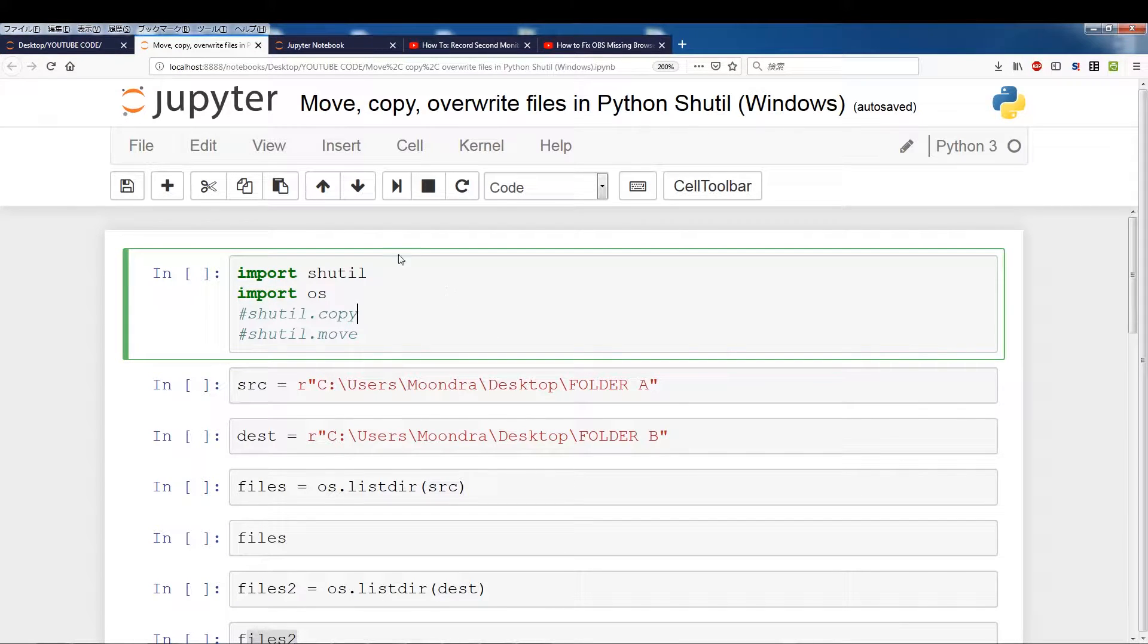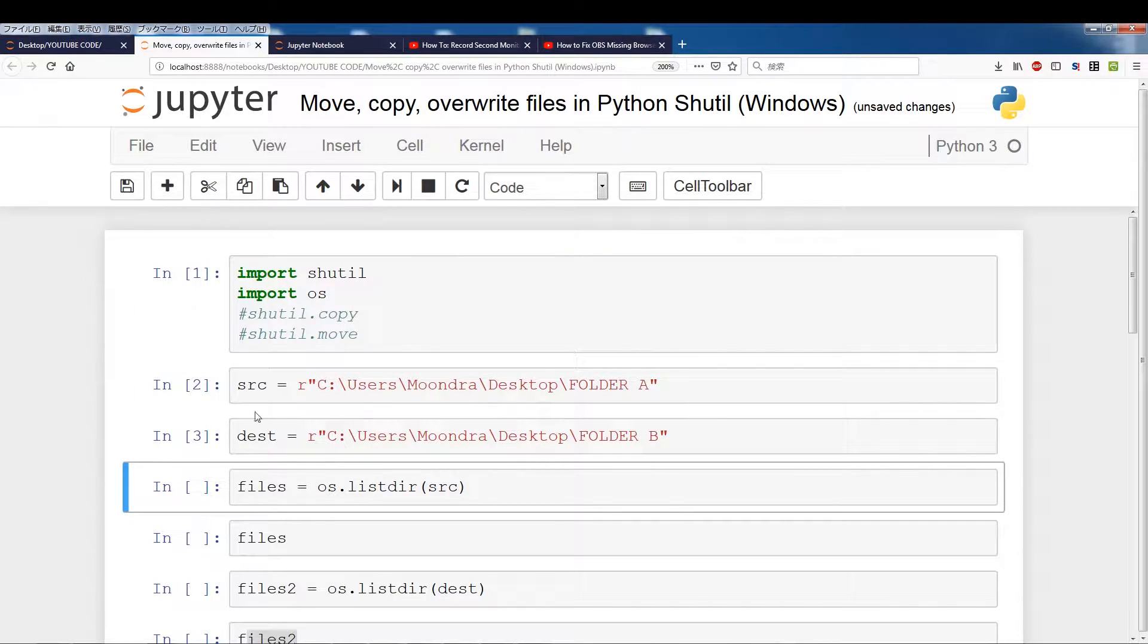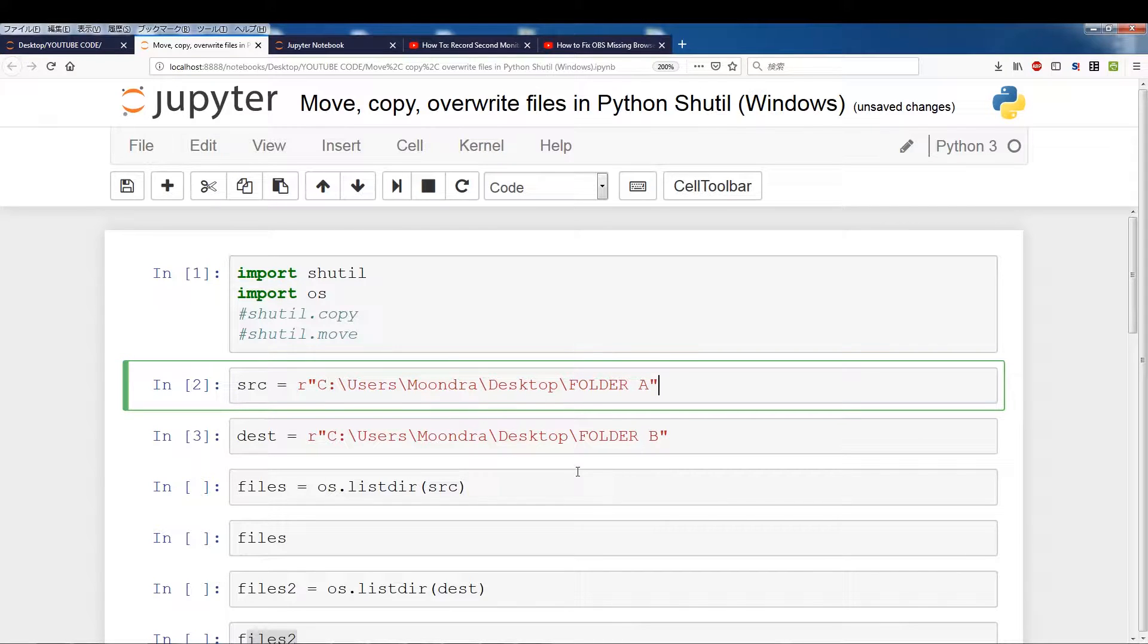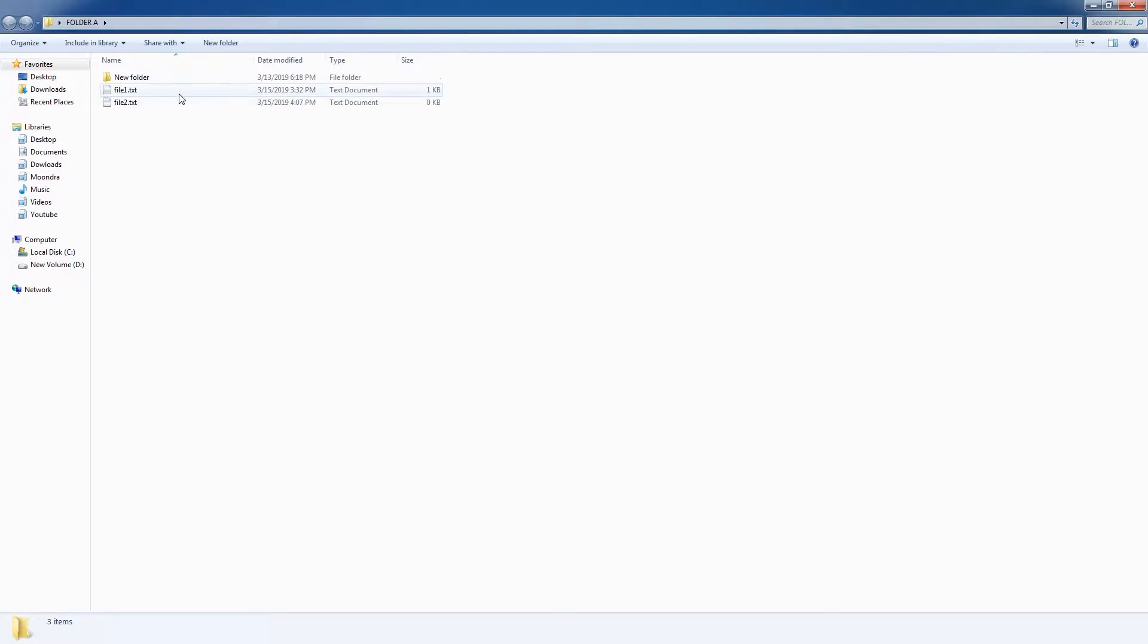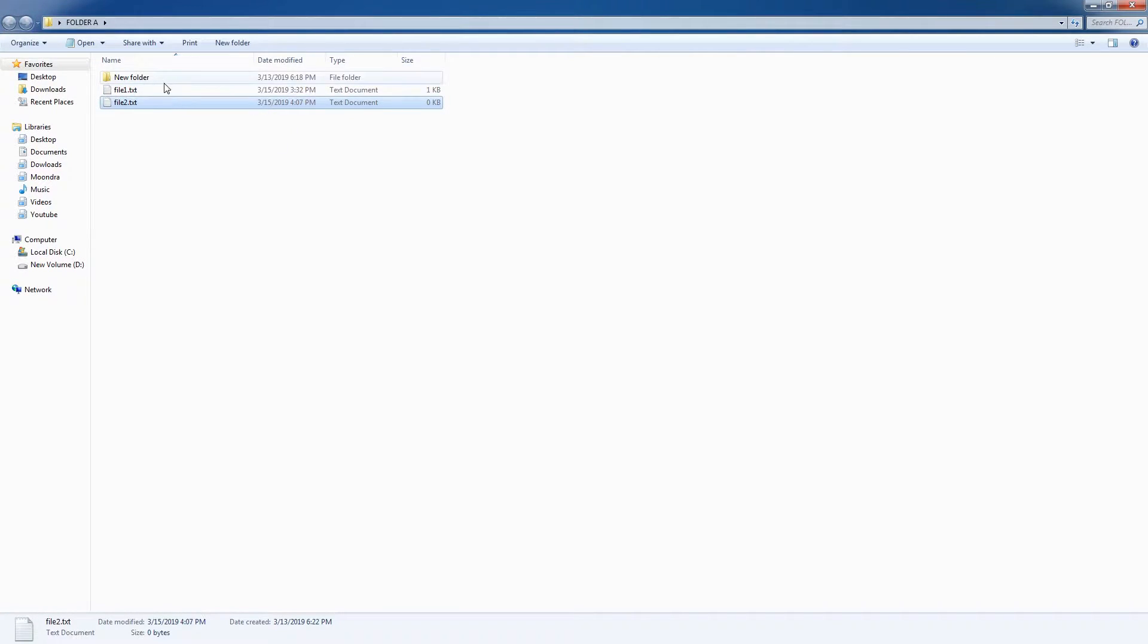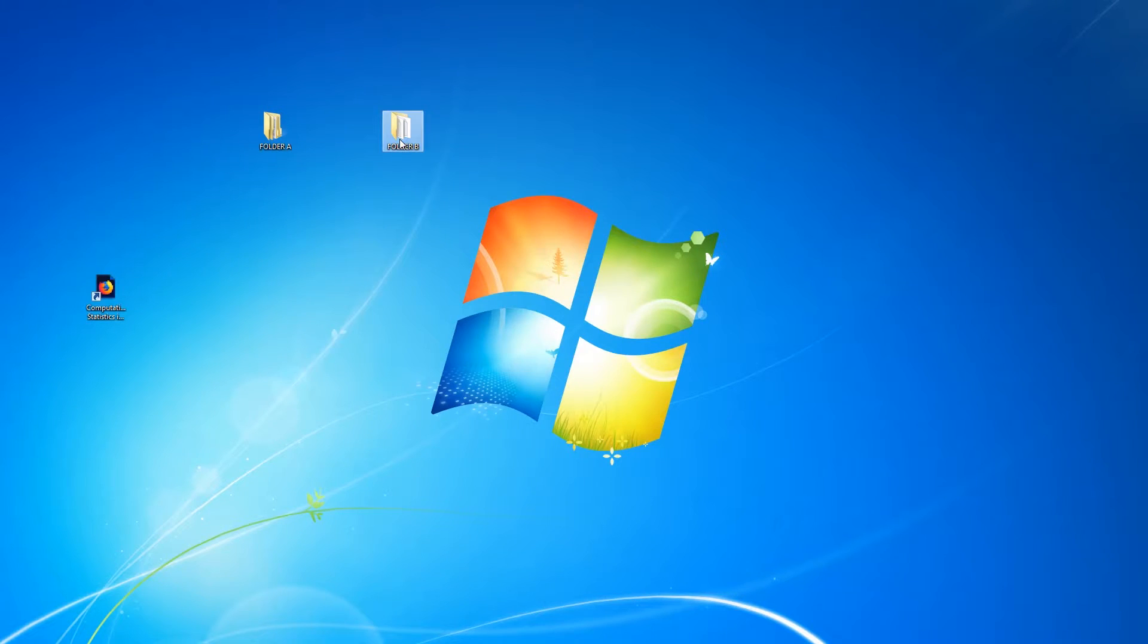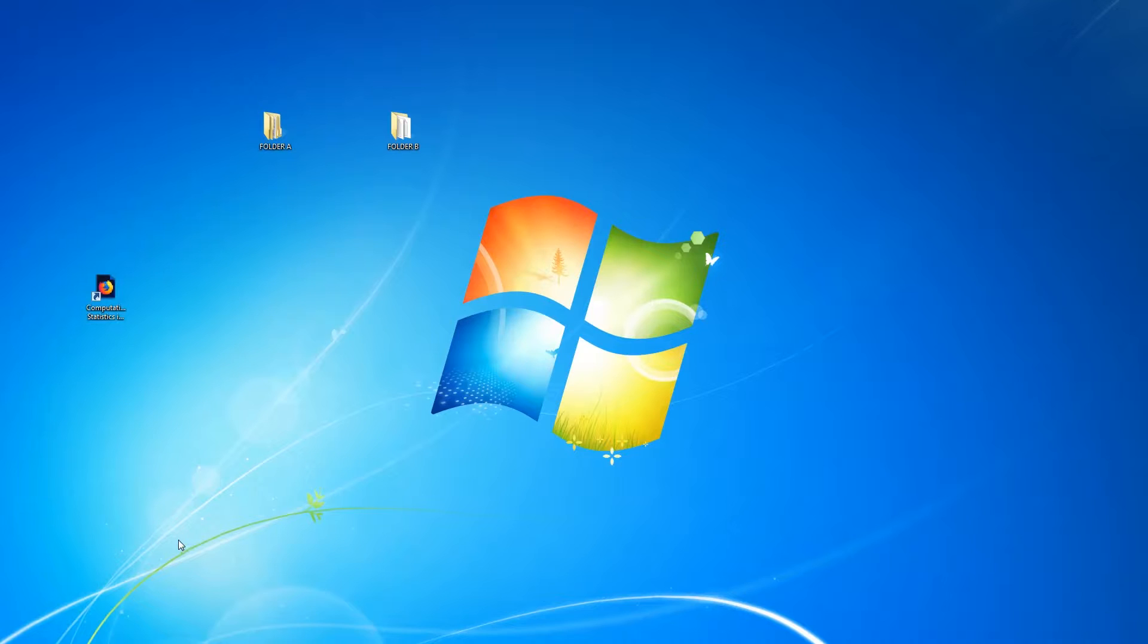Alright, so the first thing we're going to do is we'll just run these three and we have a source which is folder A and the destination is going to be folder B. So let me just switch, let's look at folder A, it contains two files and it contains a new folder, an empty folder, and folder B contains nothing. So folder A will be the source and folder B will be the destination.